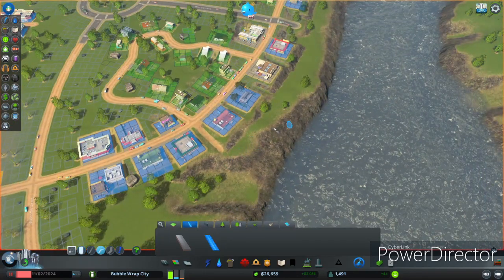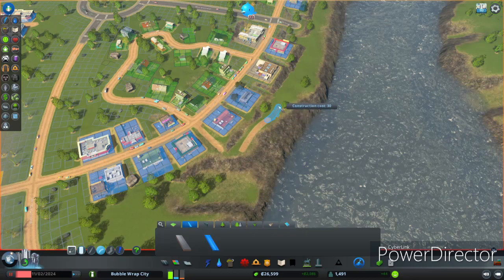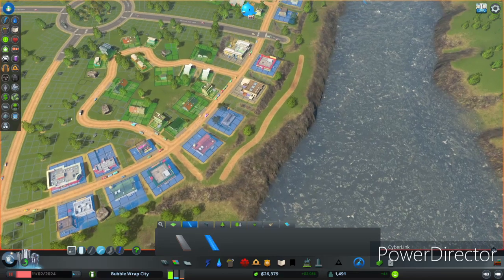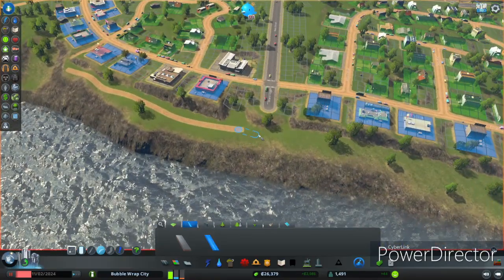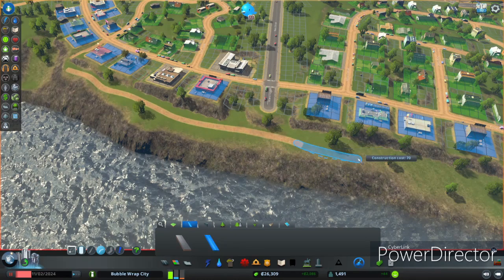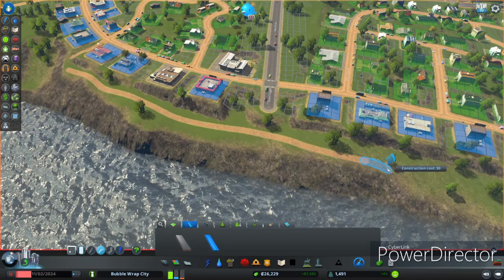We're going to hug that cliff for a while with a nice curvy greenway. Oops, got rid of a tree, that's okay we can add some more. Just keep building it out - in the future there'll be a bridge here, so we'll go under the bridge, around the trees, and just keep building your curvy greenway through your park. Oops, another tree gone.